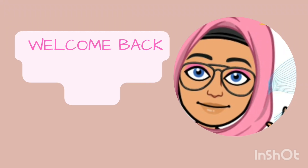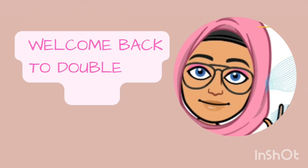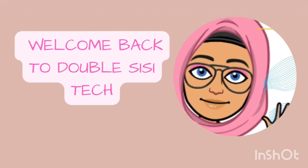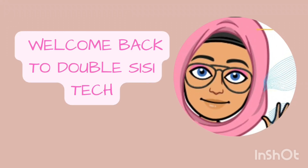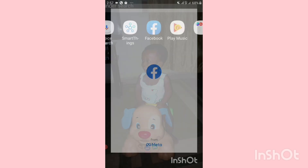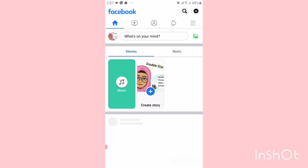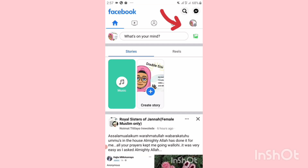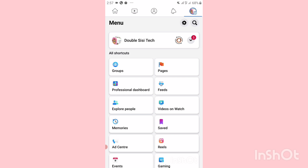Hello guys, welcome back to the channel. On today's vlog we're going to learn how to add a link to your Facebook cover. Go to your Facebook page, click on your profile at the top right hand corner, then click on your page.